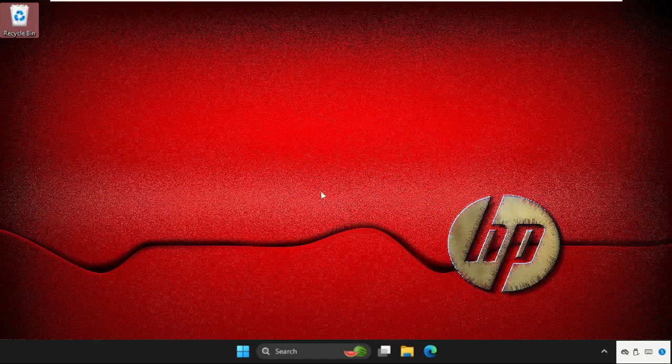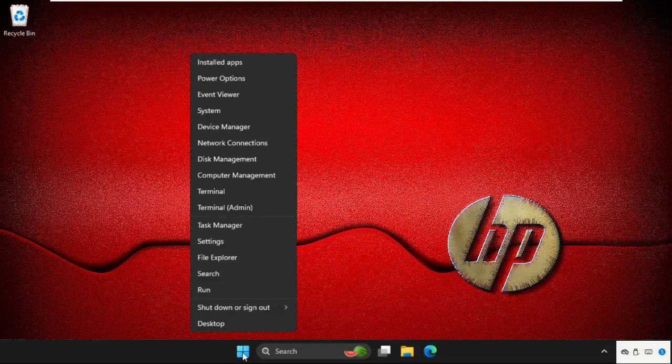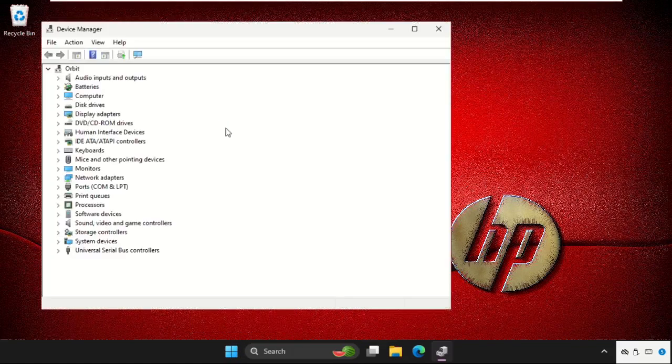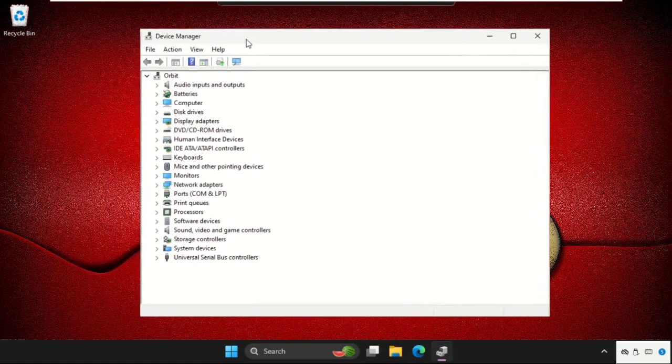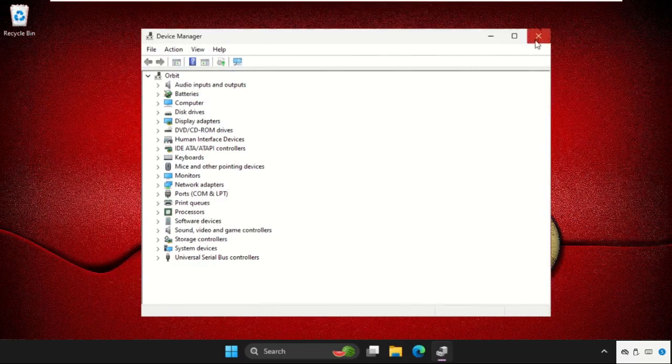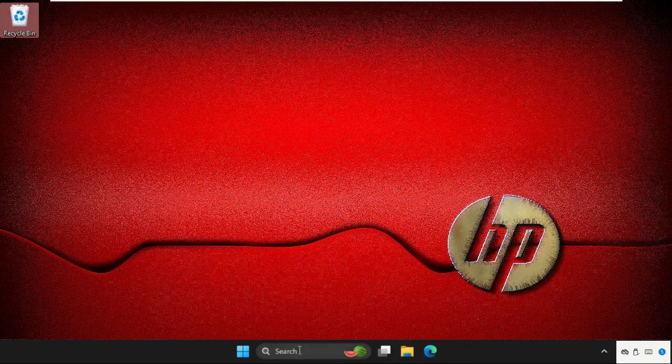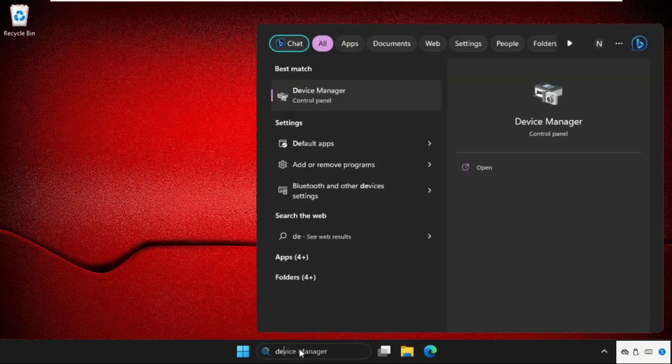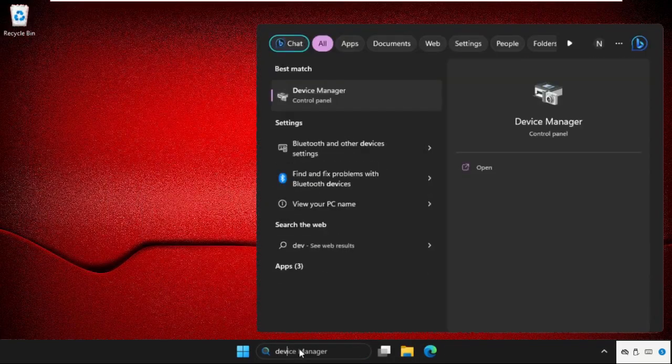In the first step, right-click on the start icon and click on Device Manager. You can also open this Device Manager from the search bar. Just go to the search bar and type Device Manager, then click here to open it.